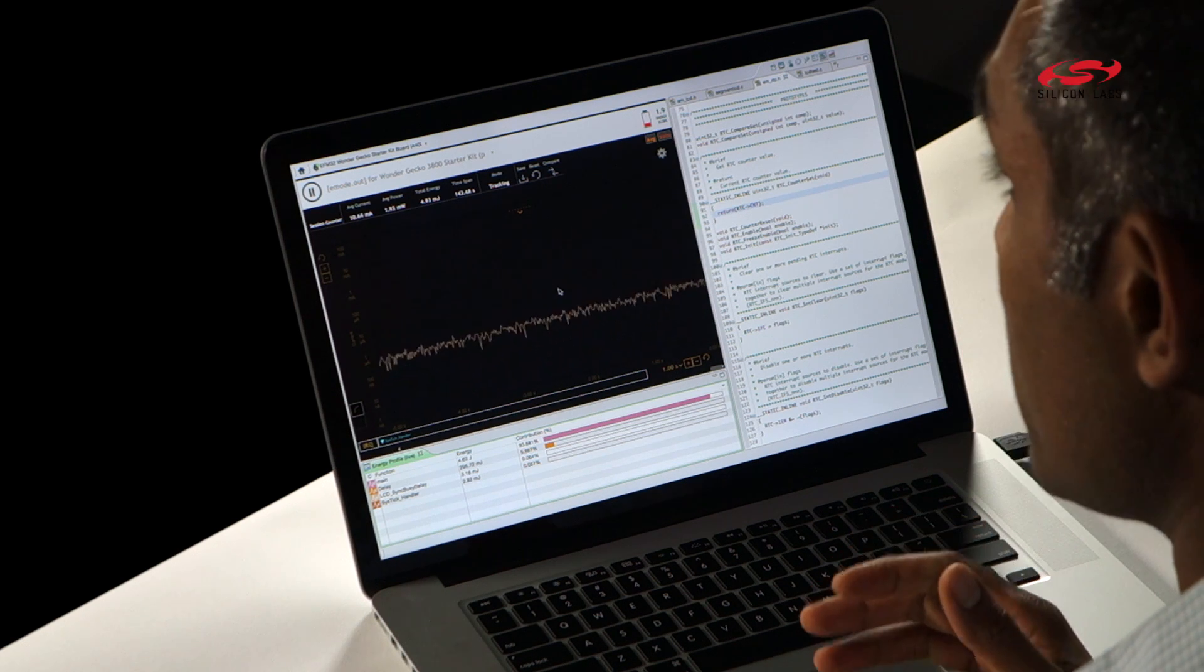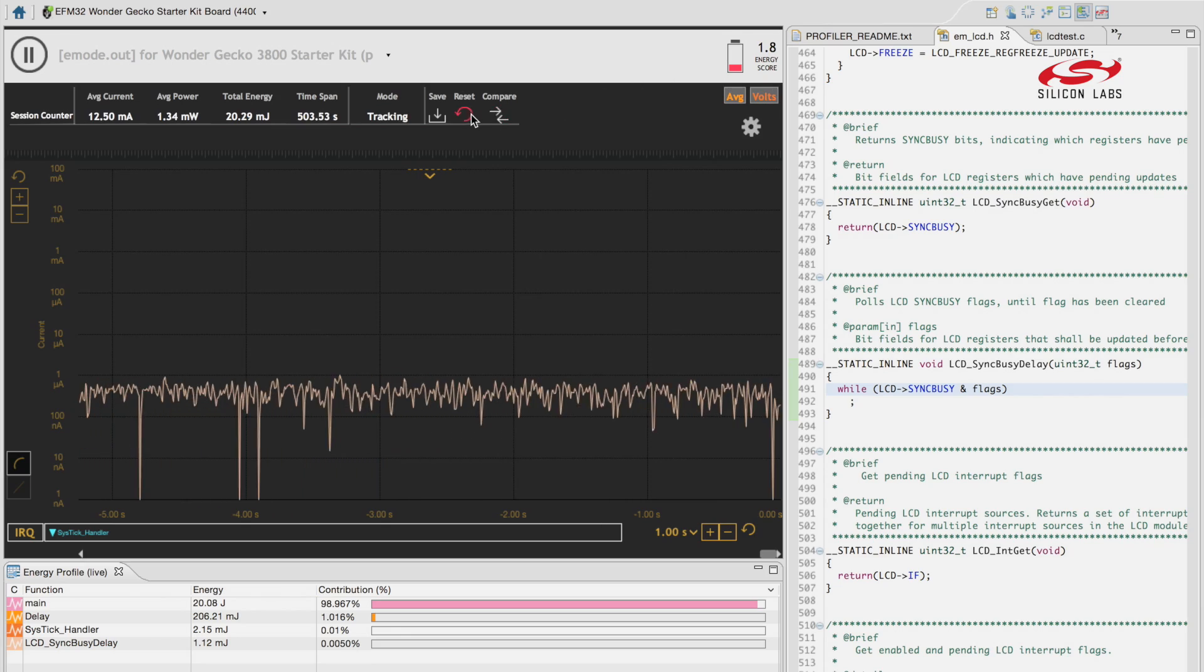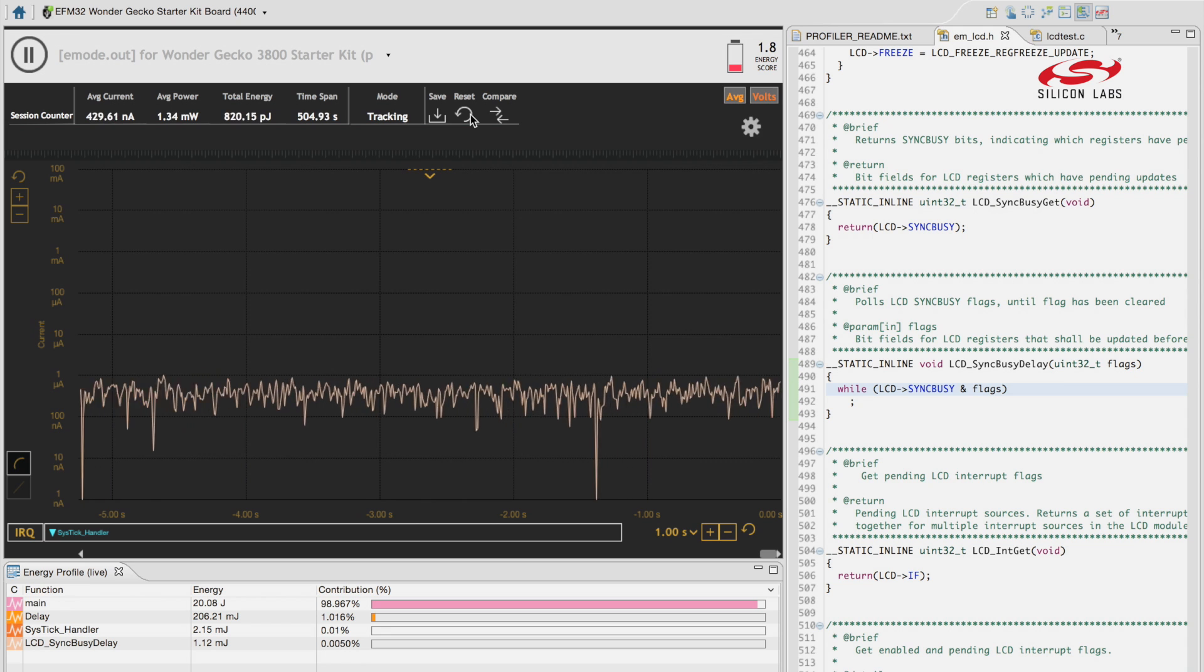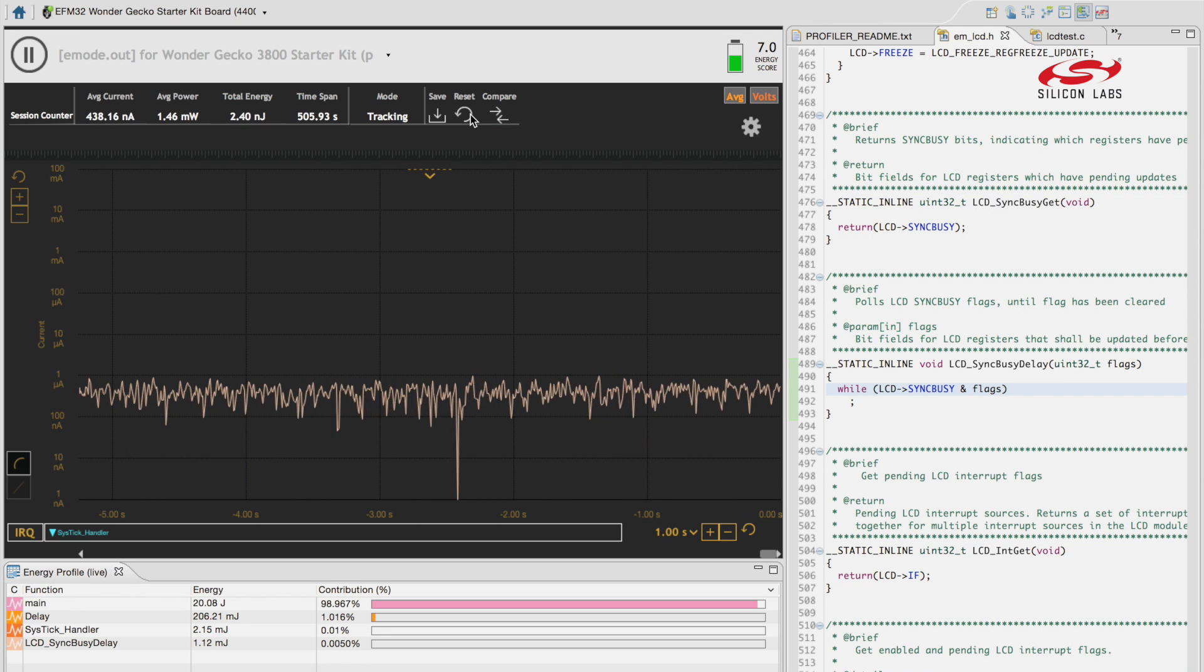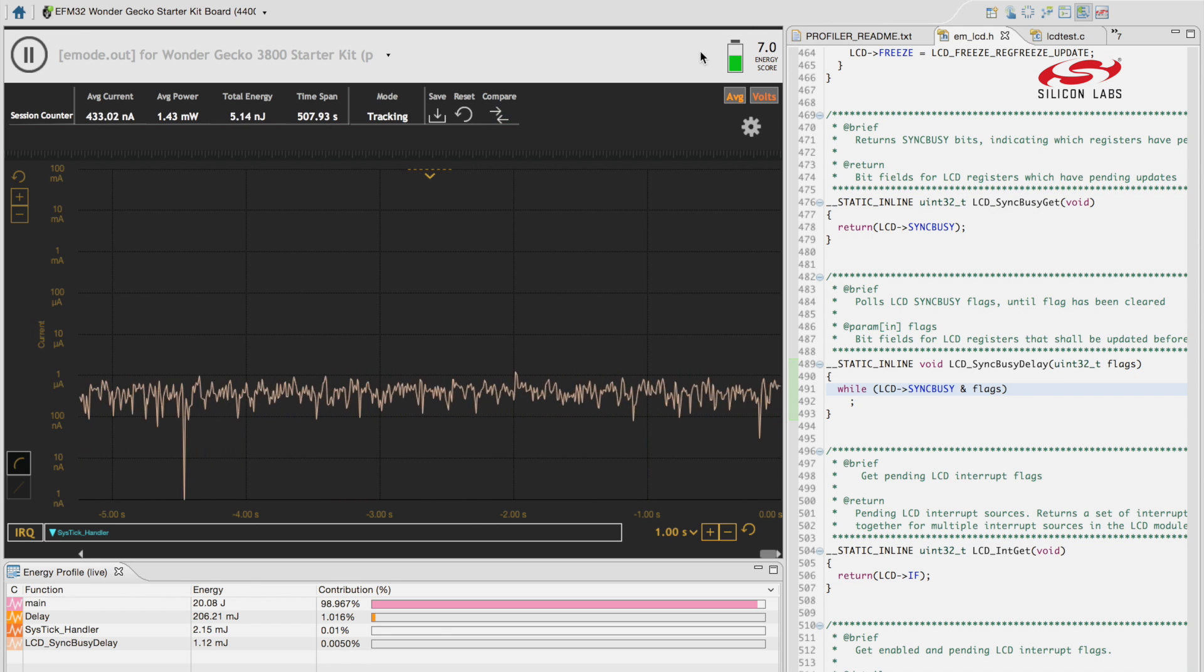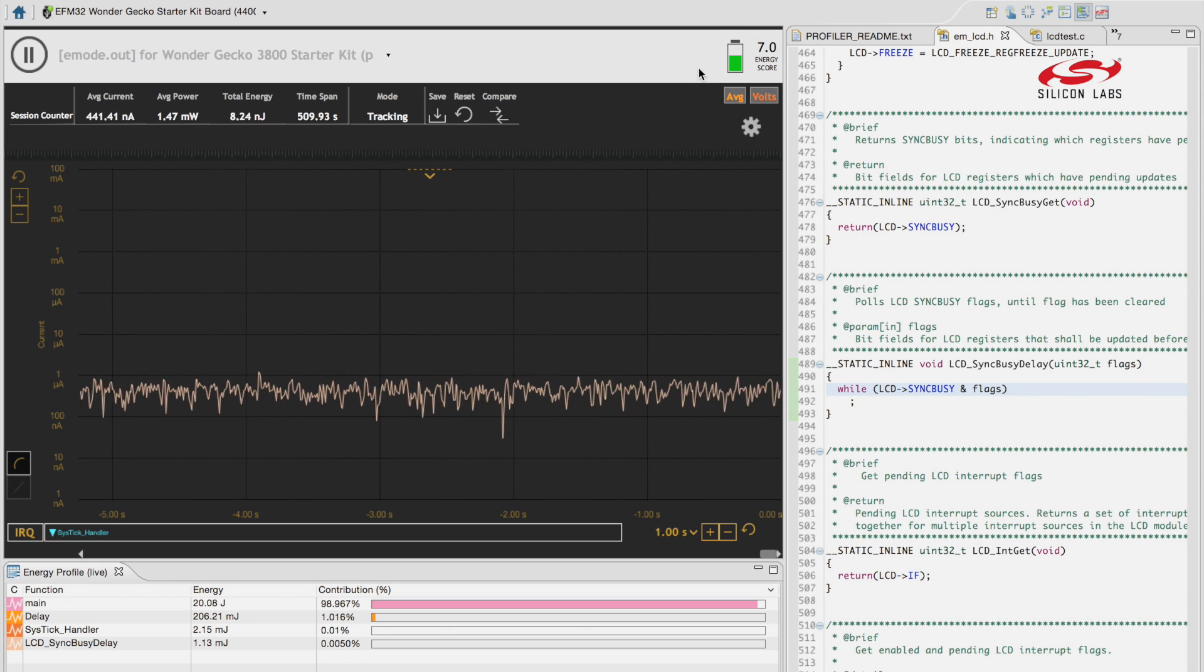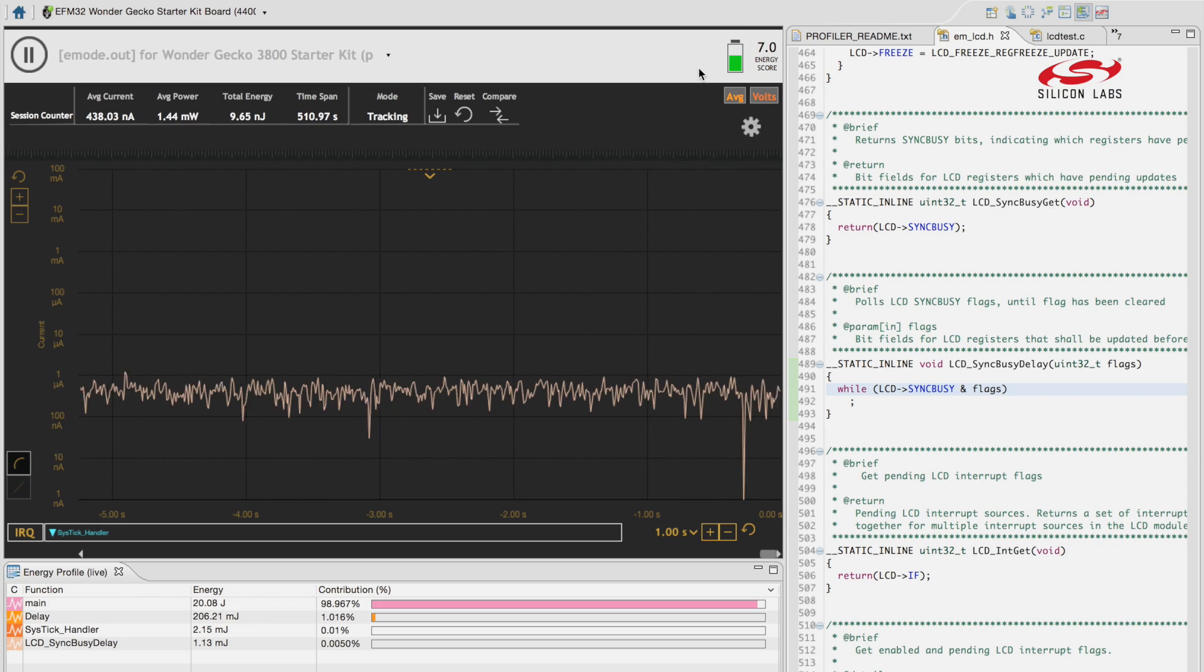The lowest score you can get is 0, which means you're doing really bad, and the best you can do is 10. So now you can see the energy score is all the way up to 6.8, and I knew it was going to be better because I was running everything in energy mode 2.